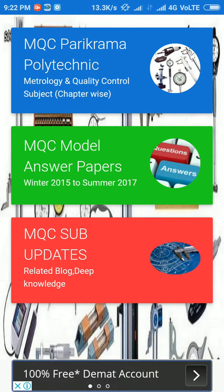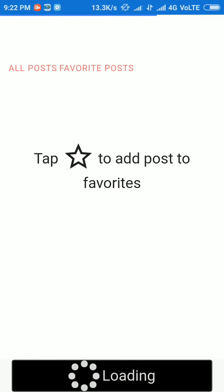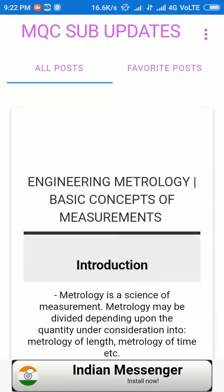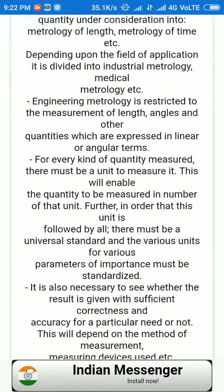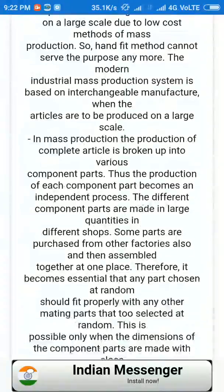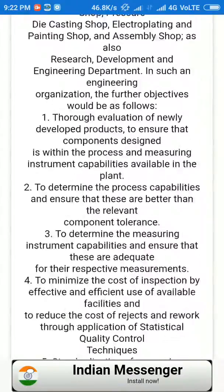The third section is MQC subject updates, which contains a blog related to the MQC subject and extra knowledge related to the MQC subject.